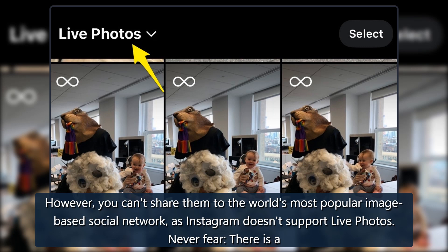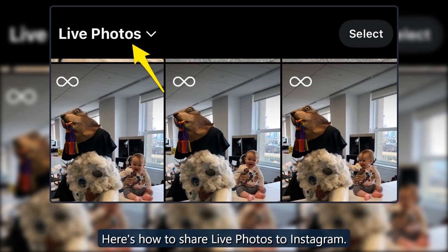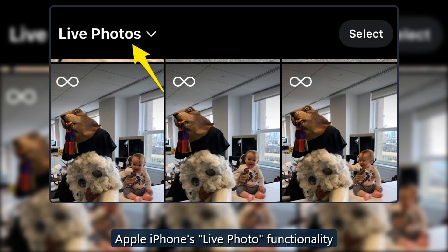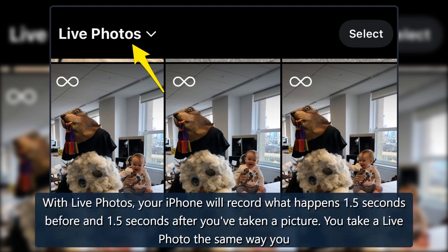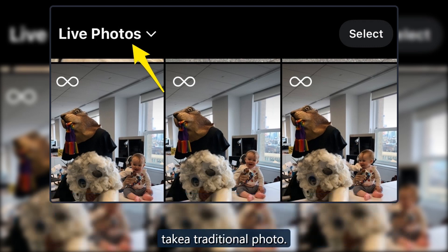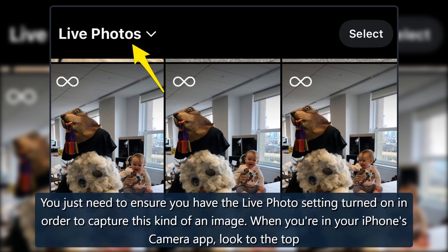Never fear — here's how to share live photos to Instagram. With live photos, your iPhone will record what happens 1.5 seconds before and 1.5 seconds after you've taken a picture. You take a live photo the same way you take a traditional photo; you just need to ensure you have the live photo setting turned on in order to capture this kind of an image.